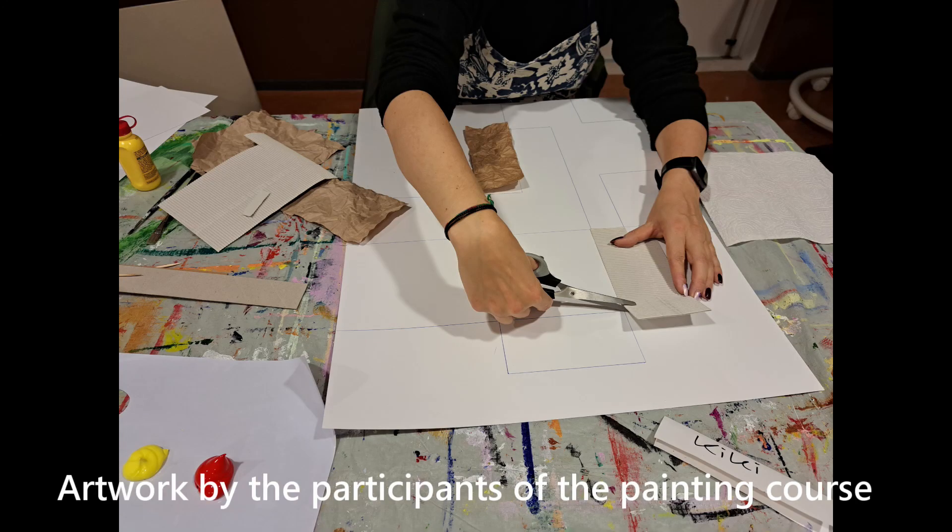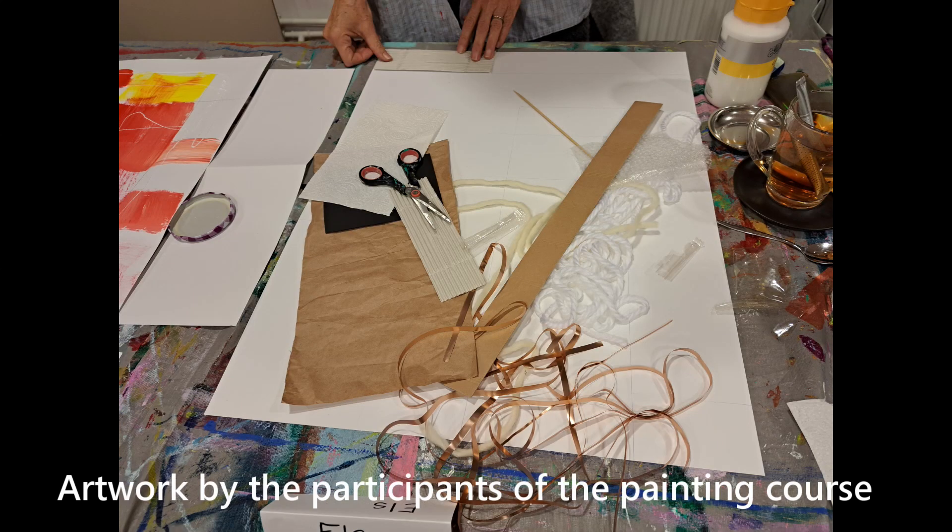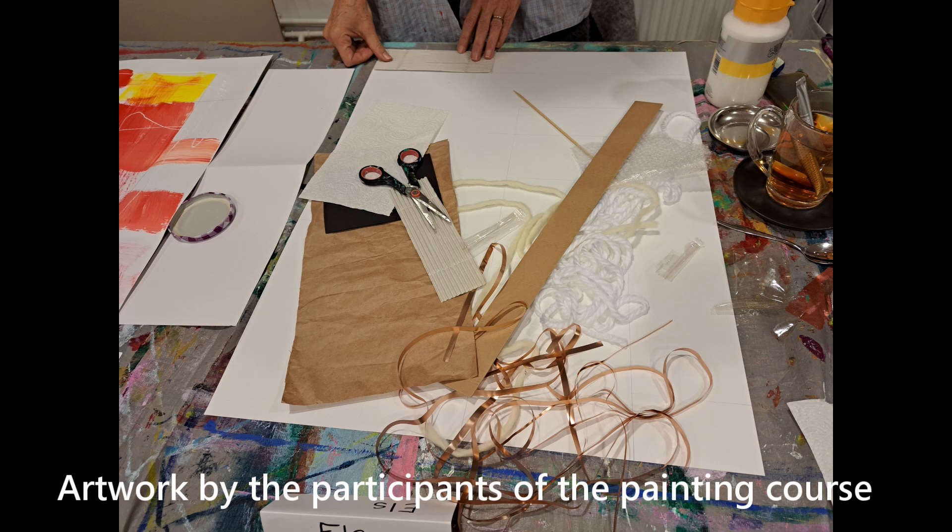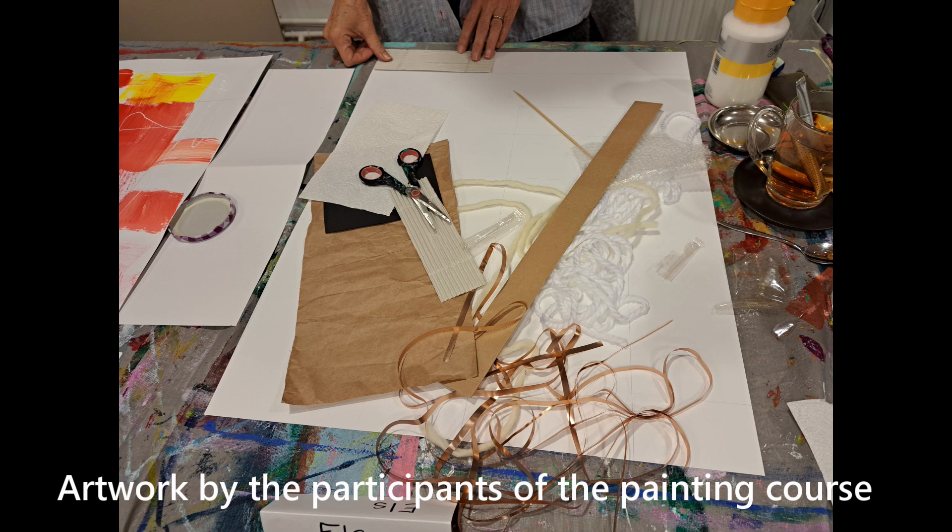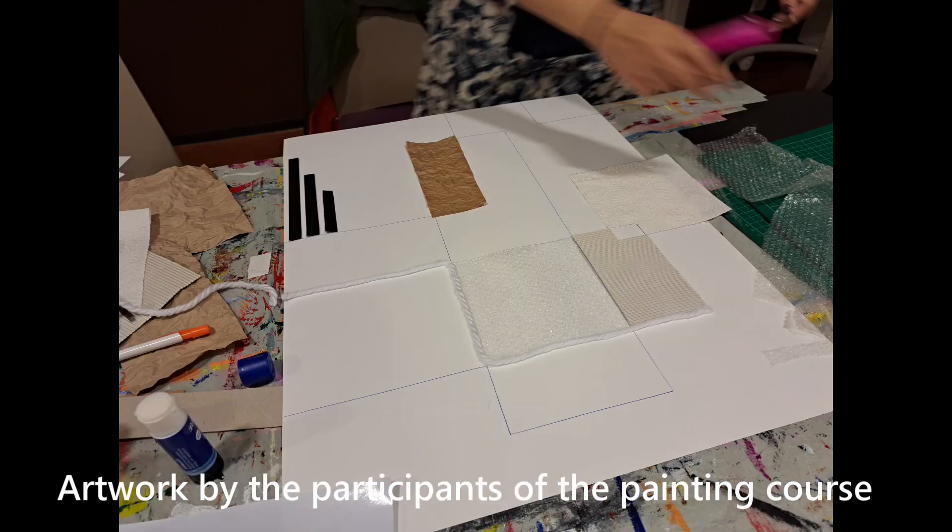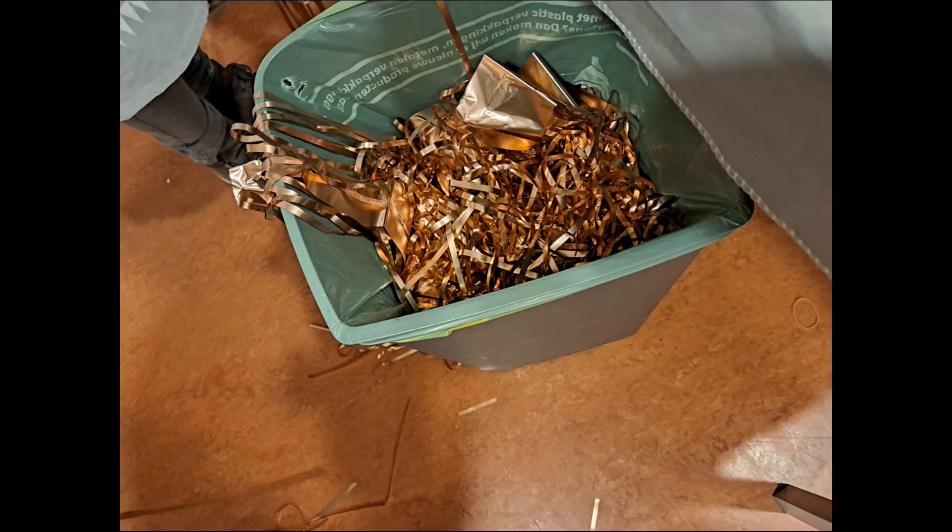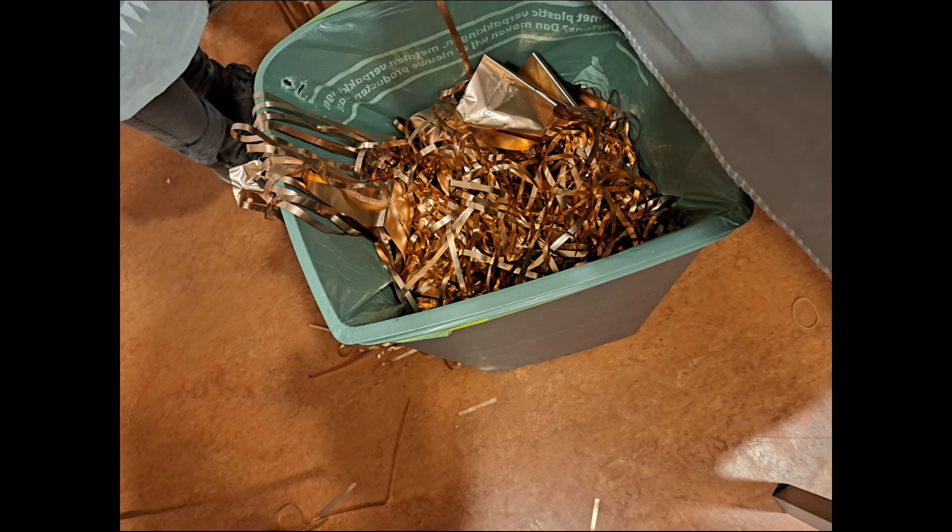Here you see some process pictures of the participants of my painting course. I brought similar objects and several types of paper for them to play with. And of course paint in several colors. Later on in the video I will show you their finished artwork.